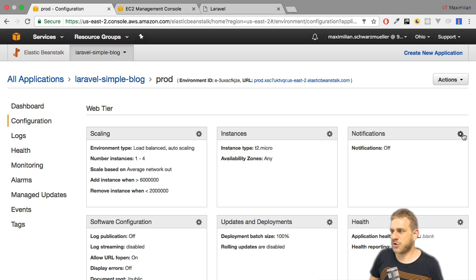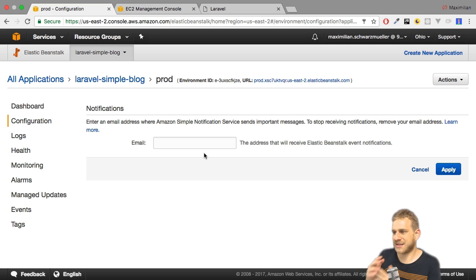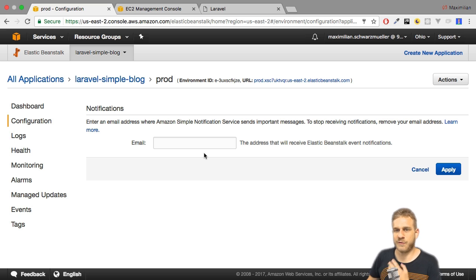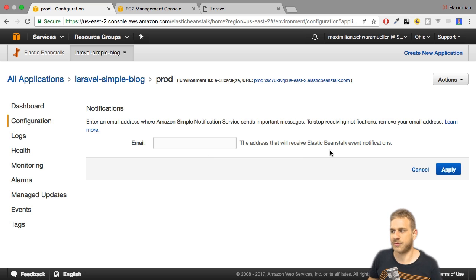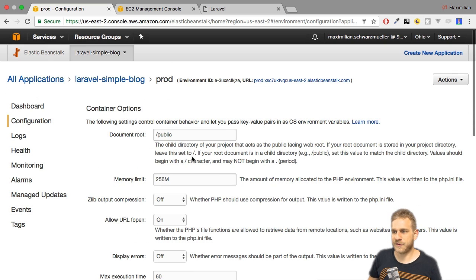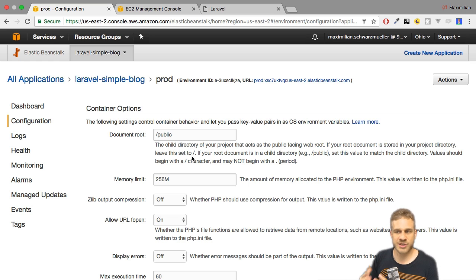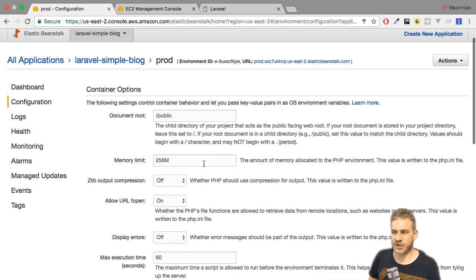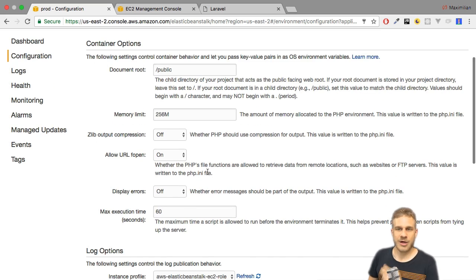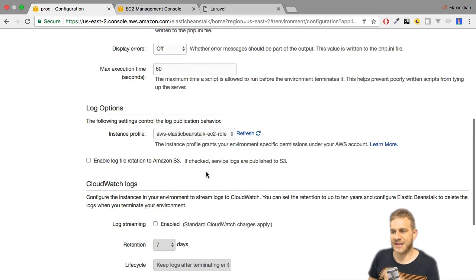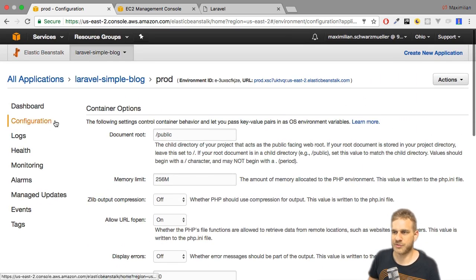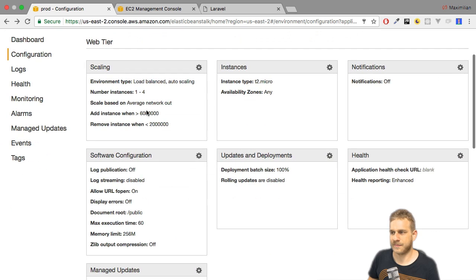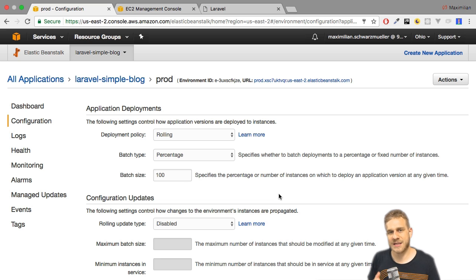What about notifications? Here you can get notifications, you can set up an email address where you will be informed about Elastic Beanstalk events, like if the health transitions to degraded or something like that. Under software configuration, we already saw that in another video. You can define things about your server, basically from where your web app is served, how much memory should be allocated, how you want your output errors, and then some stuff about logging. Also very useful of course.